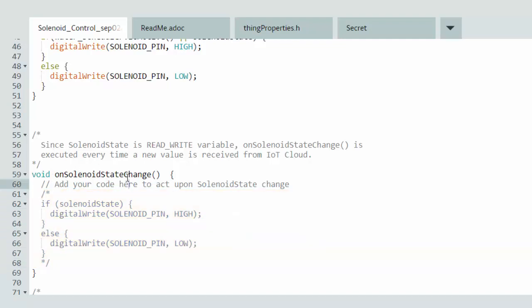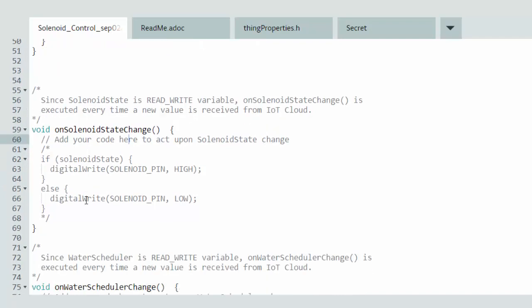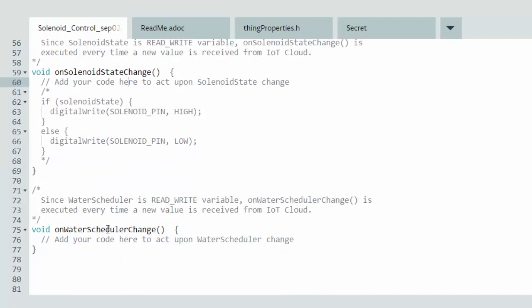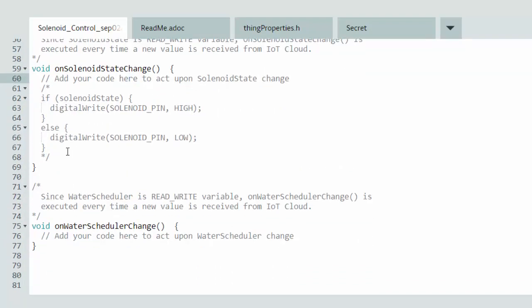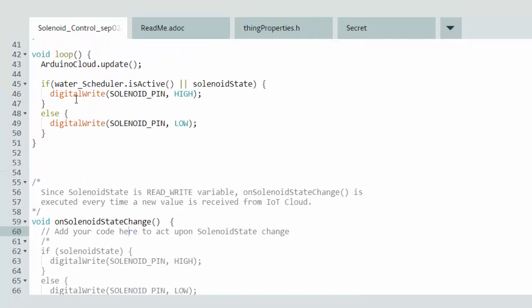These auto-generated functions — on solenoid state change and on water scheduler change — act like interrupt functions called whenever there's a state change in those variables. I used on solenoid state change for testing at first. On water scheduler change is called when the water scheduler turns on or off due to timing. If I had a more complex sketch I'd use these functions, but for now I put the control simply in the loop.